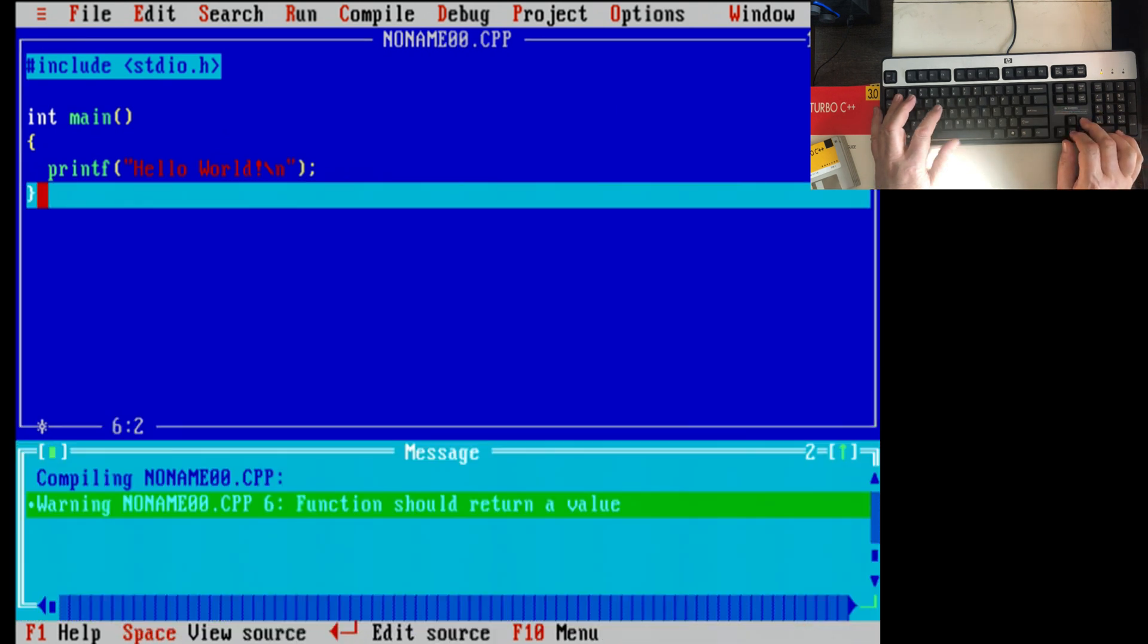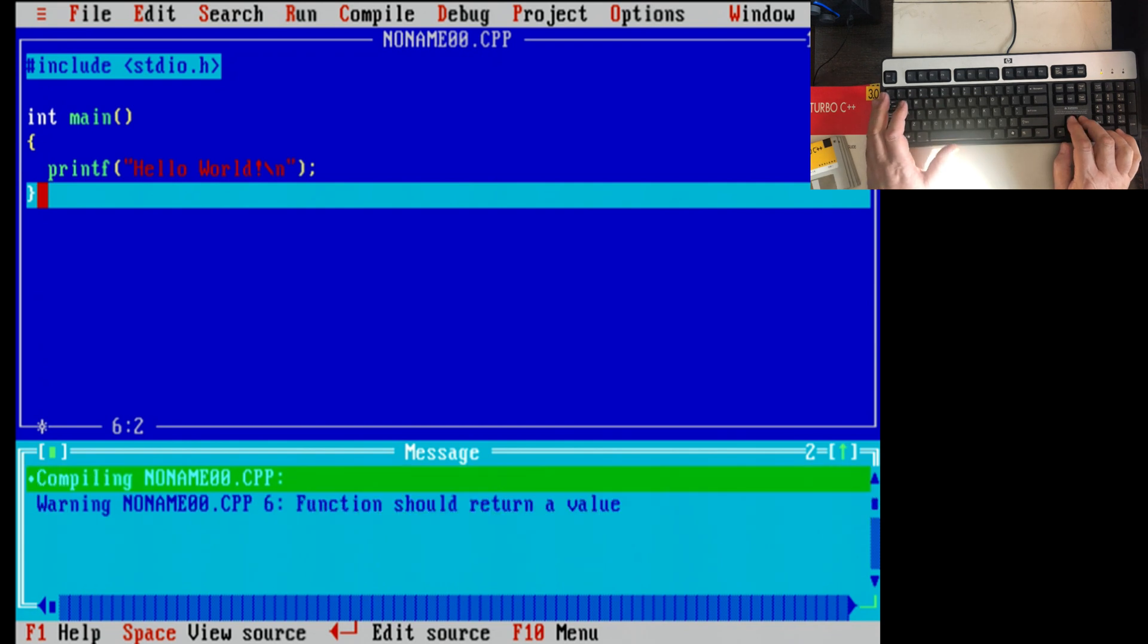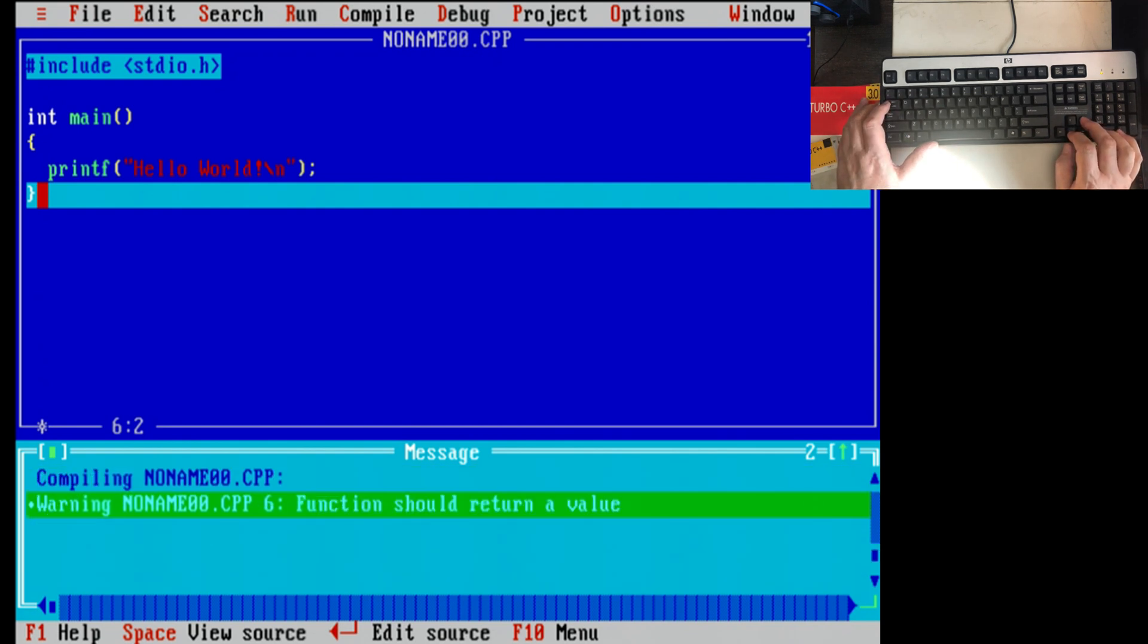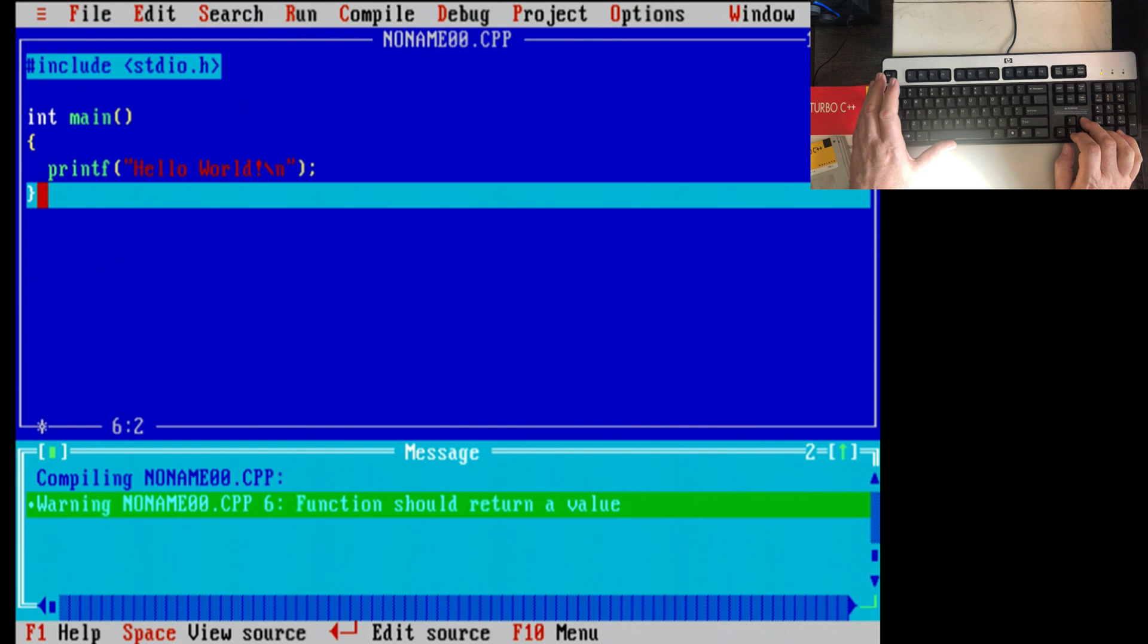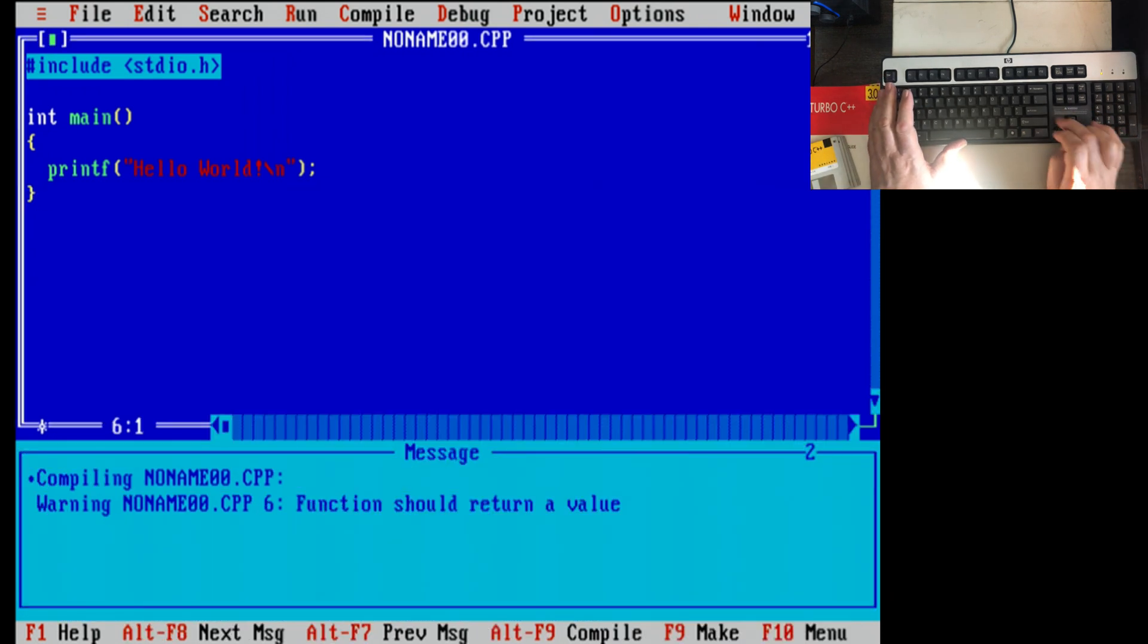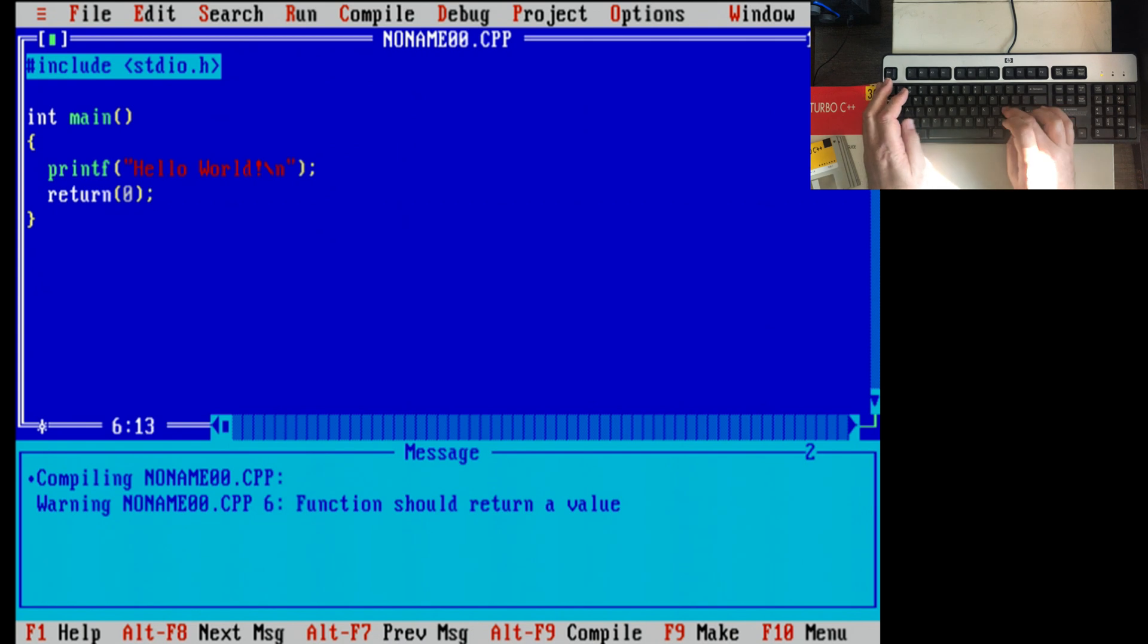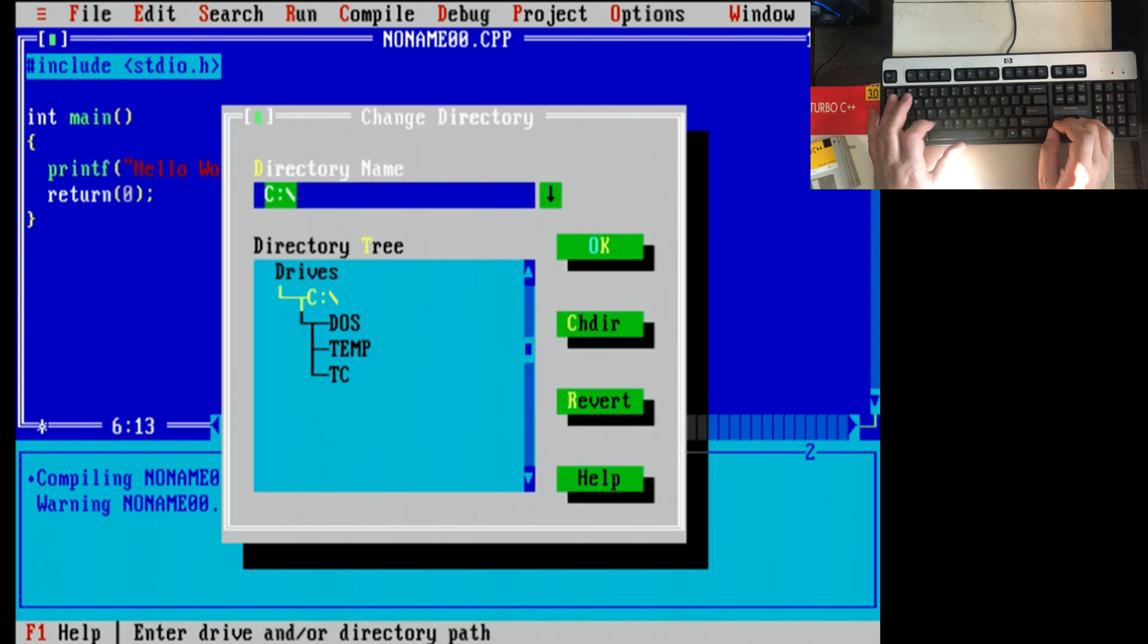I should have a mouse on here and I don't. Alt file, edit, search, run, compile. I have a warning. Oh, it sure should return a value because I told it it would. Let's... How do I get back to... If I had a mouse, I'd just click over there. Okay. Just hitting enter a bit. Let's return a zero. Alt compile.